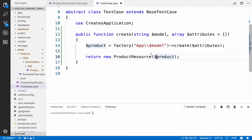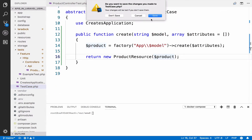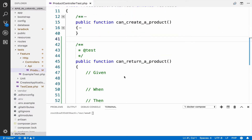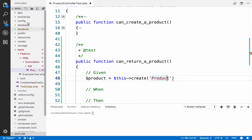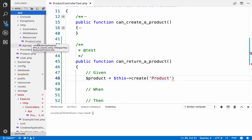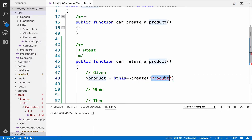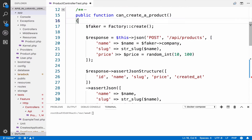Now this is done, so we can close TestCase.php and make use of this inside our given step. So product equals this->create and we want to create a Product. Remember this is the model name — the model name is product, right inside the app directory. So now we create resources; in our case we create a product.